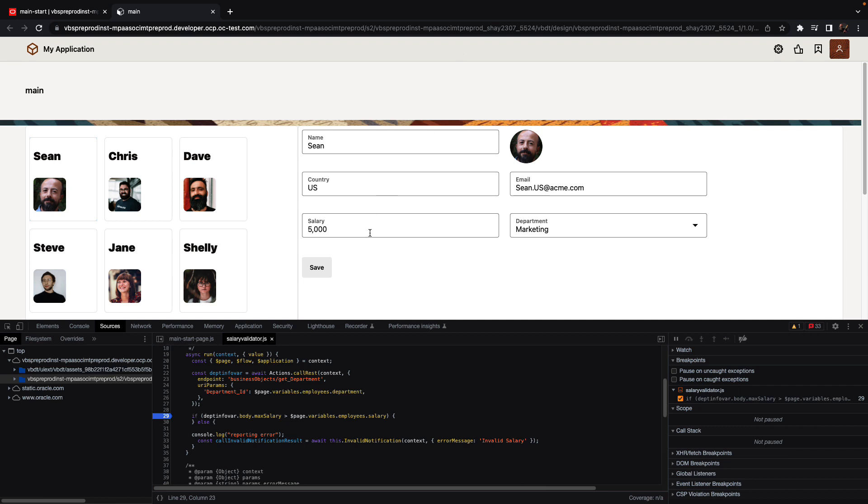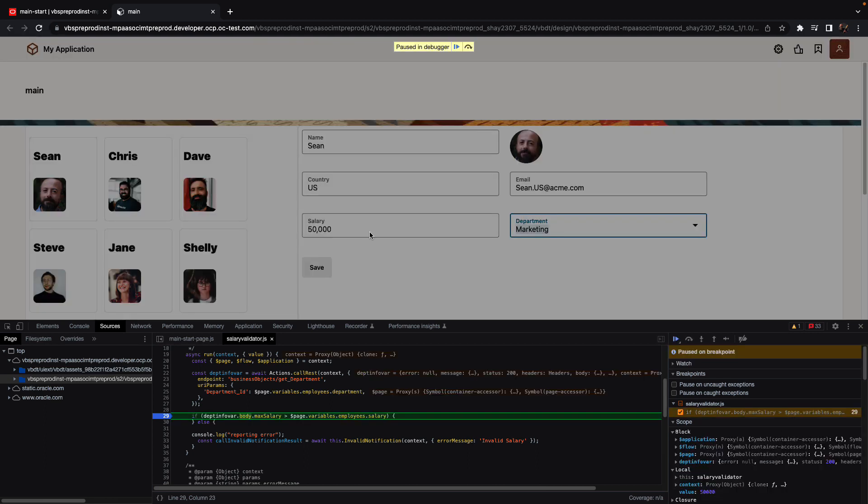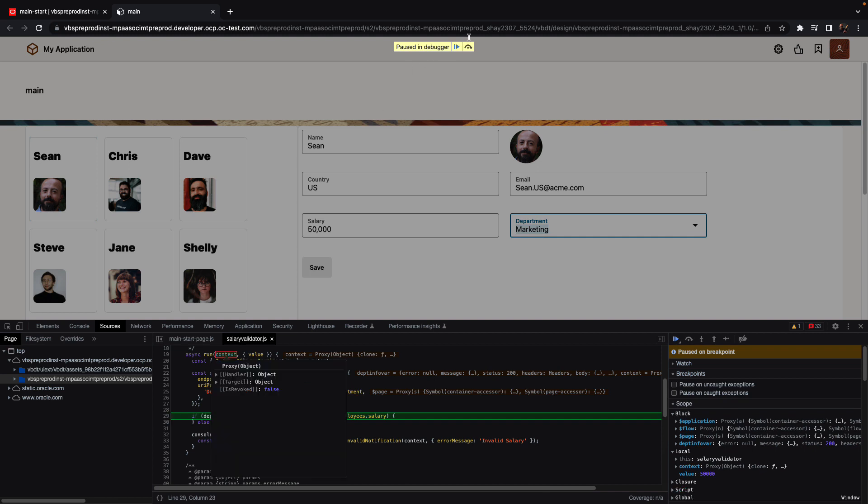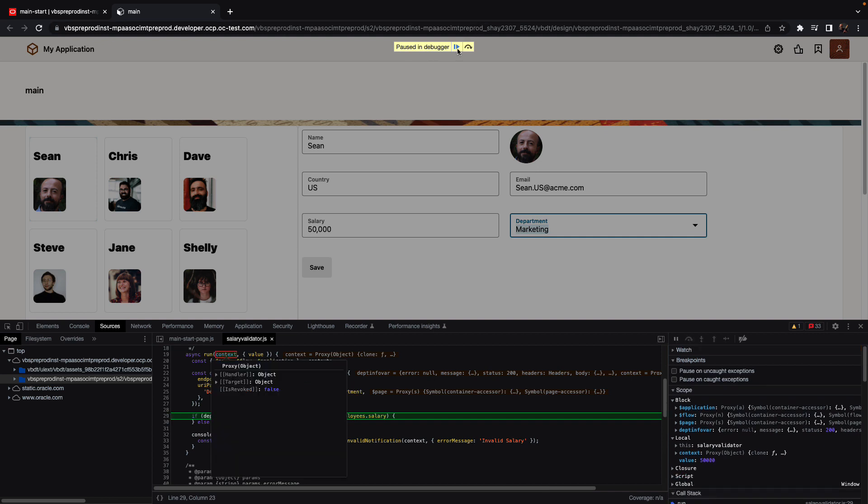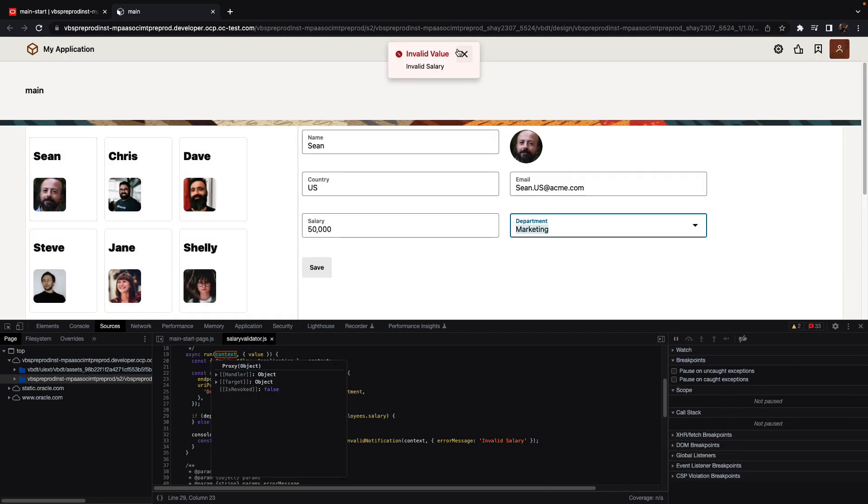Continuing to check, we can set a value that is outside of the salary range. Again, when we leave the field, we hit the breakpoint. We can remove this breakpoint if you don't need it anymore. And indeed, we get the invalid value notification over here.